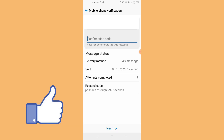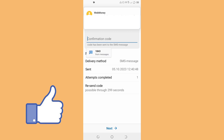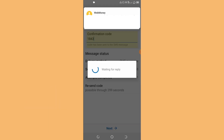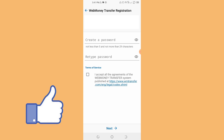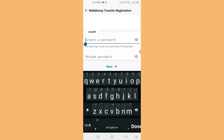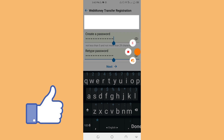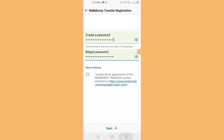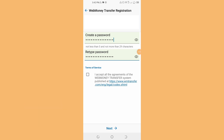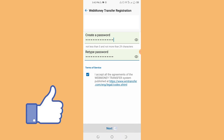The password is created by the password, so we can select our phone and SMS and we can select our password. We can create our password and click the next button. We can see the next button and the service is available to click on the next button.